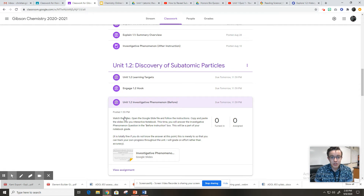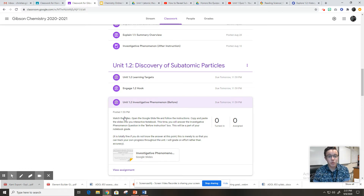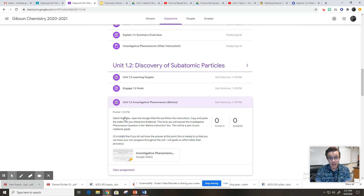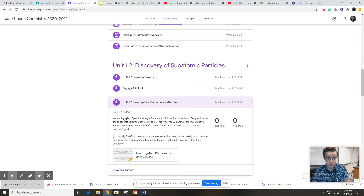We're starting a new topic where last topic you were learning about the structure itself — the protons, neutrons, and electrons. This topic, unit 1.2, is going to talk about how those parts of the atom were discovered. Believe it or not, what you guys know right now about the atom is more than the entire human race knew until like the 1930s. If you know that a neutron exists, you know more than chemists did about the atom until the 1930s, which kind of blows my mind — hopefully it blows your mind a little bit too.